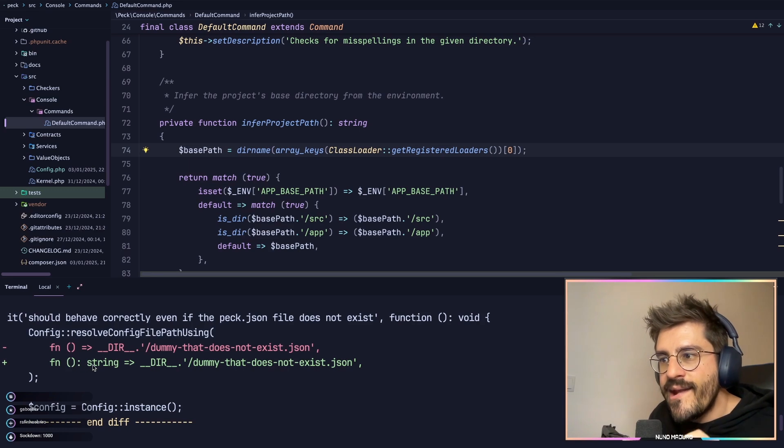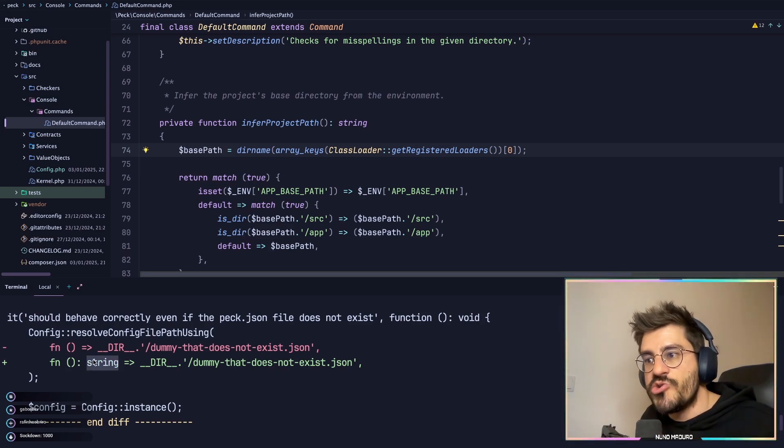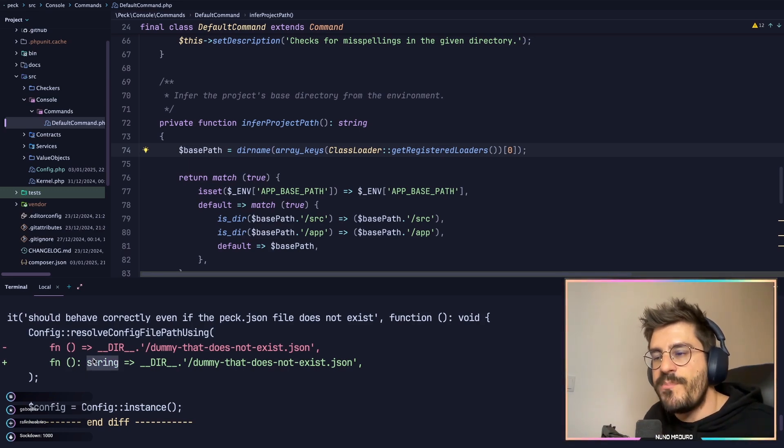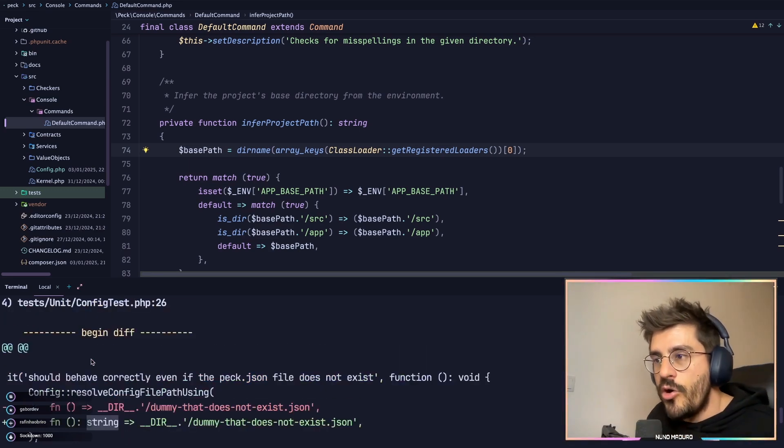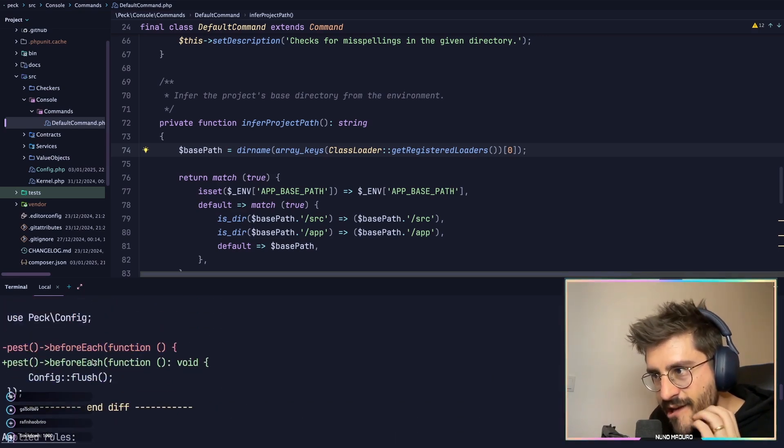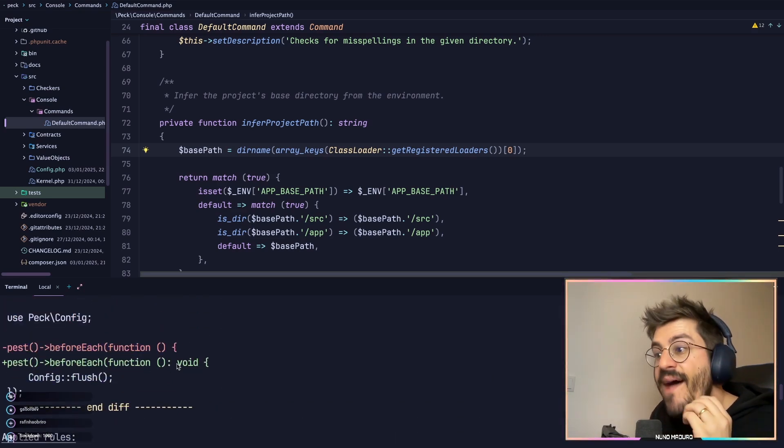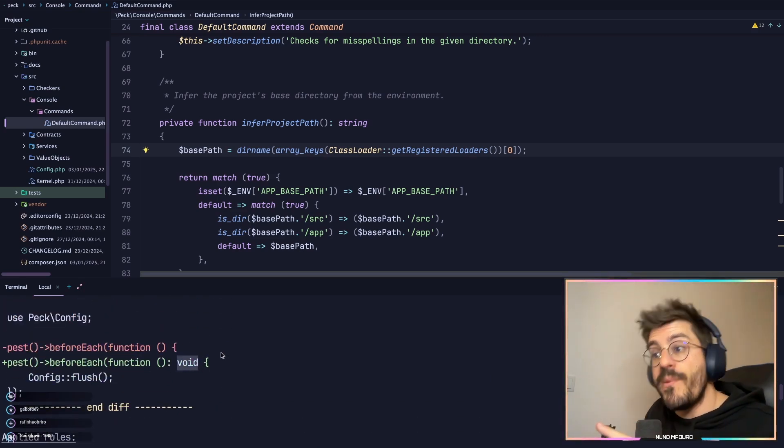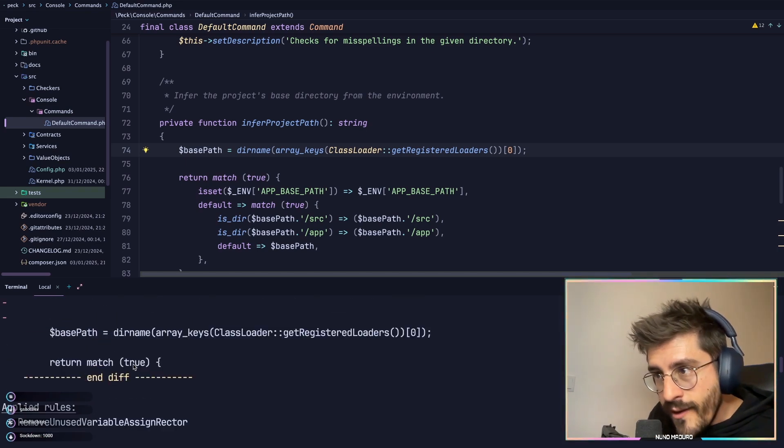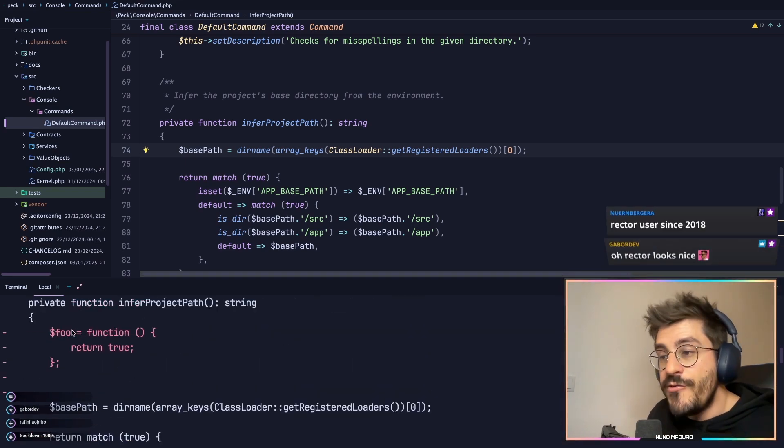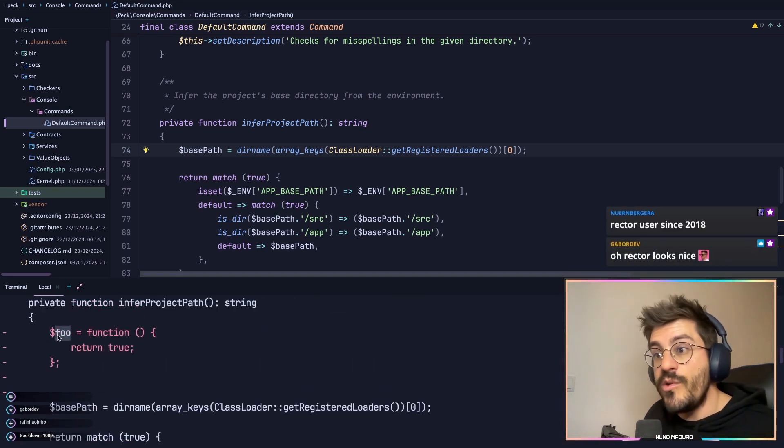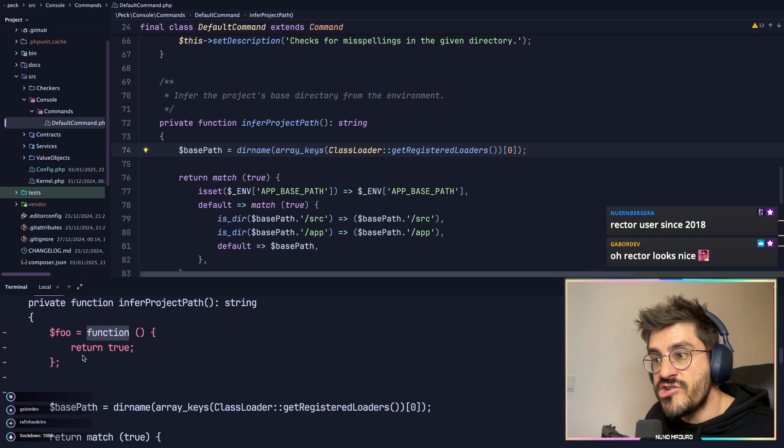which is new and added this type int to the closure, this string type int, which is an improvement on code quality. The second thing he did is having this type int return type to the given function, which is pretty cool. And as you can see, do you know this variable we just added, this foo equals to function?